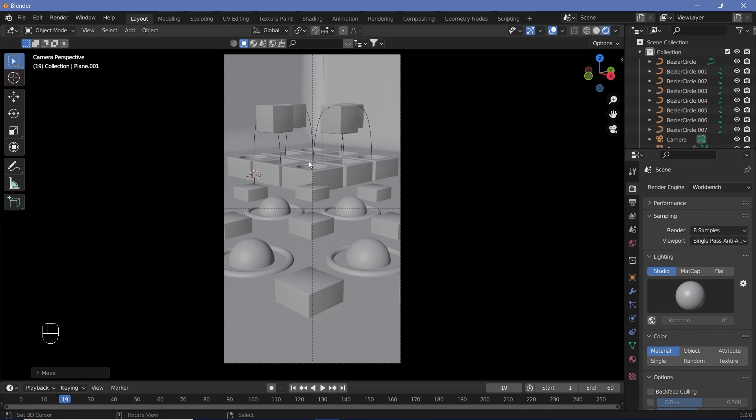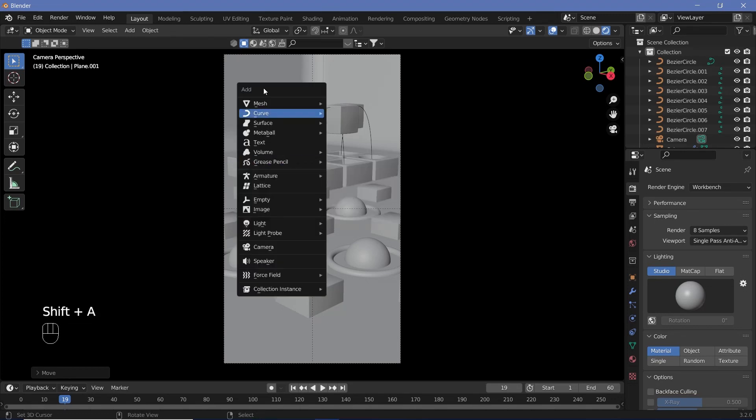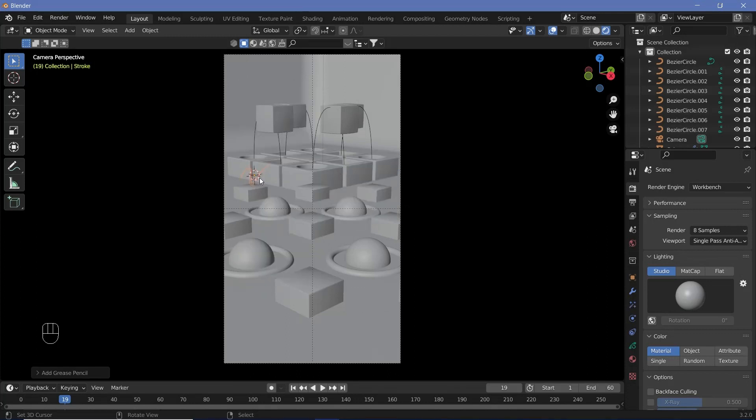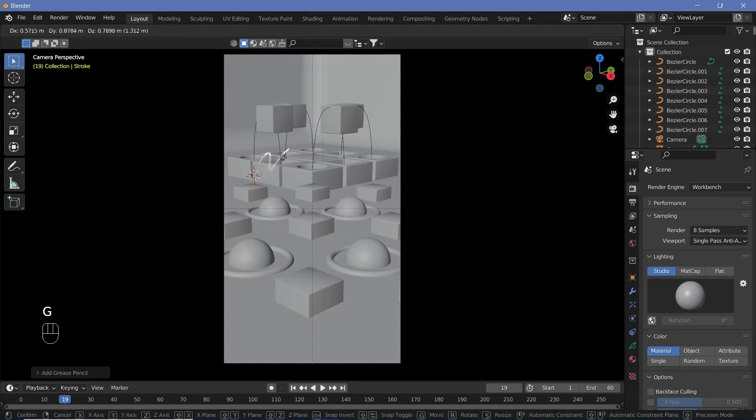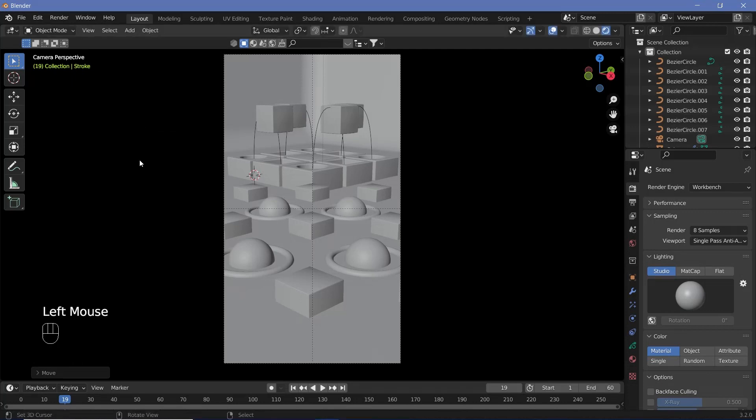Press Shift+A, go down to Grease Pencil, and add in a stroke. Right now you can see the stroke has been added wherever our 3D cursor was, but we don't actually need it to be visible in this scene. So we're going to move it away outside our view.